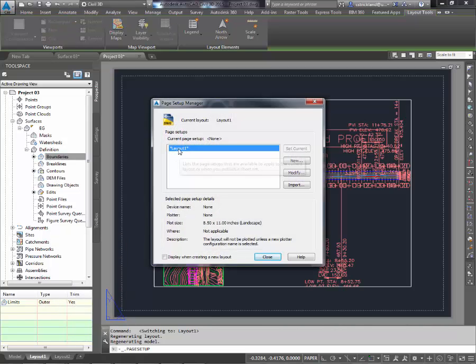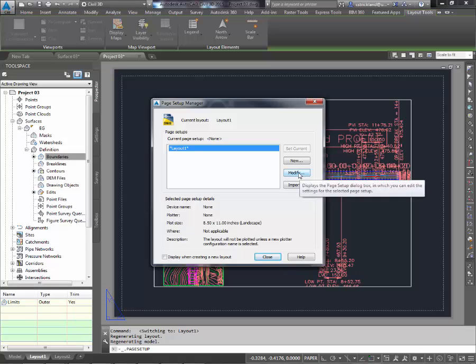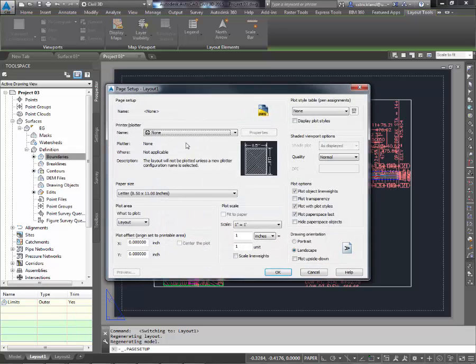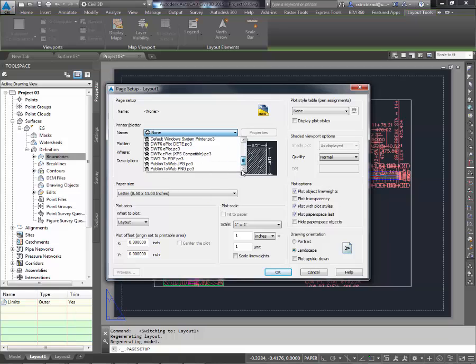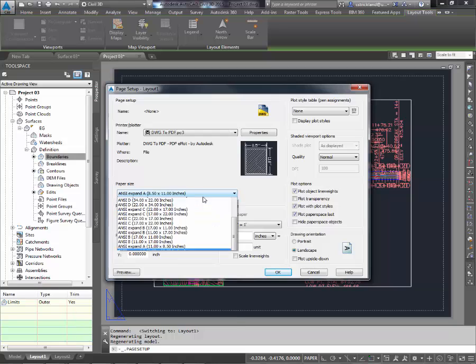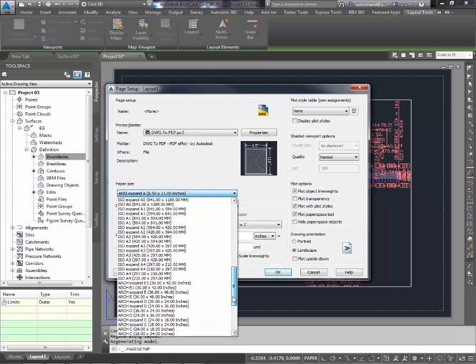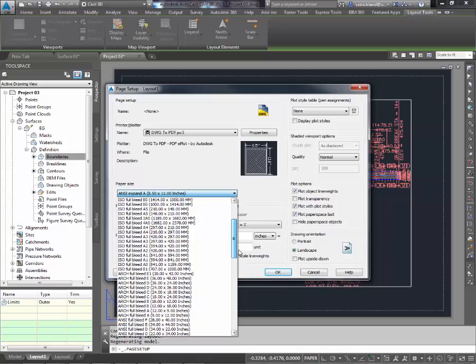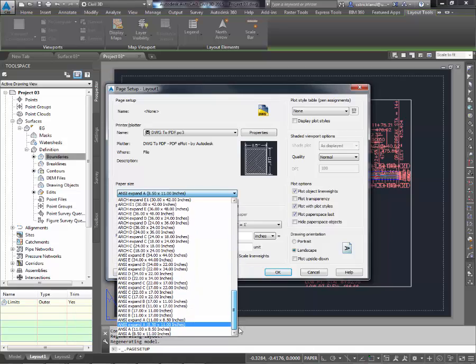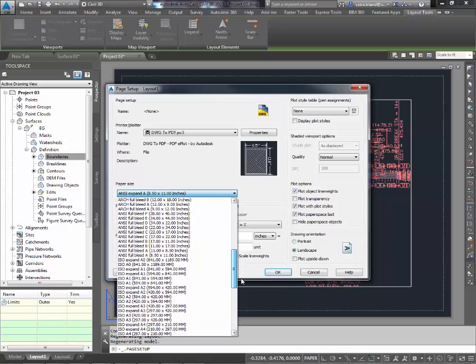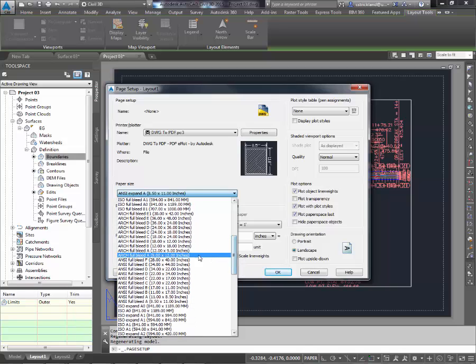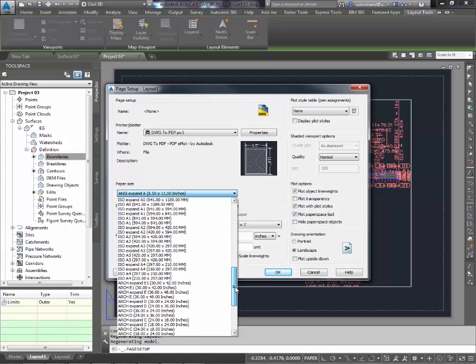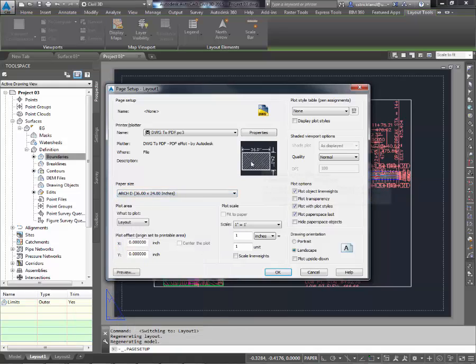It's going to show us that we're currently on Layout 1. I'd like to modify this one. To modify it, I'm going to set a plotter. In this case, the plotter I want to print is to the DWG to PDF. I know Civil 3D's styles seem to really like full-size pieces of paper, so in this case here, I'm going to pick an ANSI Oversized Architectural. Let's do this one. Architectural D, 36x24.